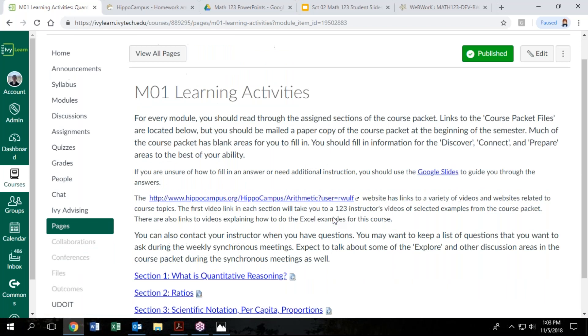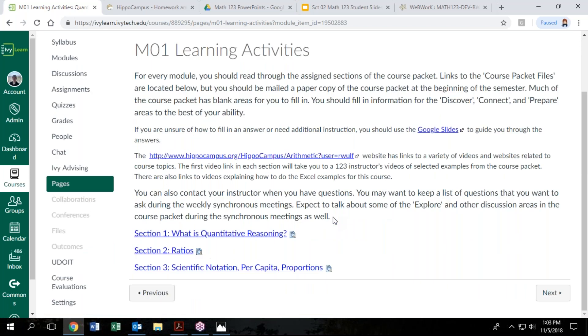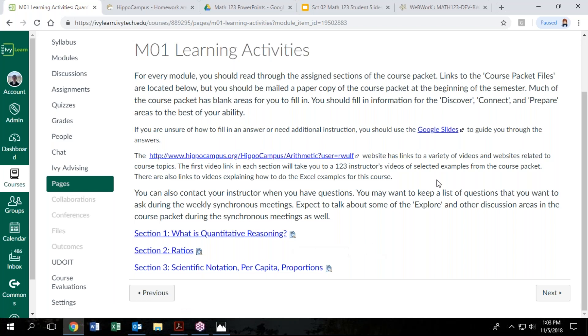Then there's always this page that has links to our course packet. So if you haven't received your course packet yet or you're trying to do everything from the computer, there are PDF links to all the course packet pages throughout the course.